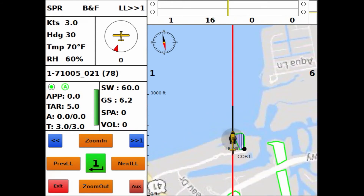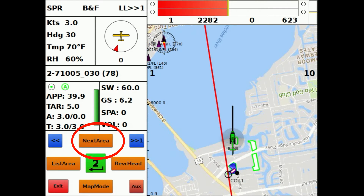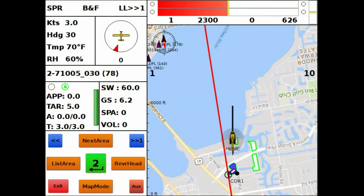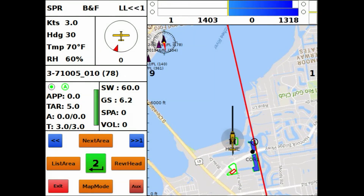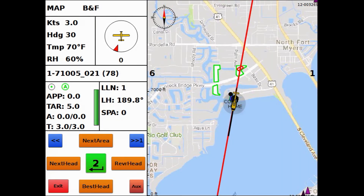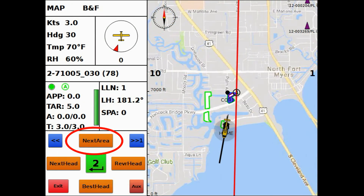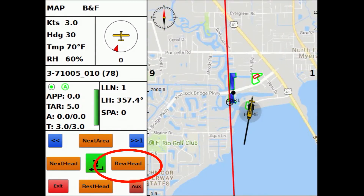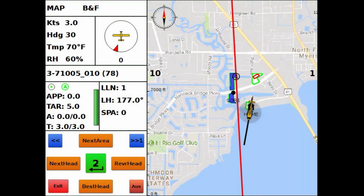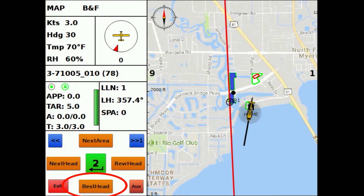You can zoom out to see the areas. We can use the Next Area key to advance through the areas — that would be the third one right there. We can also go into map mode and advance through the areas again to check the grid lines. We can also use the Reverse Heading key, the Next Heading key, and the Best Heading key.